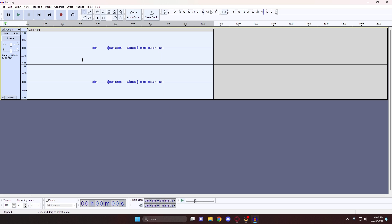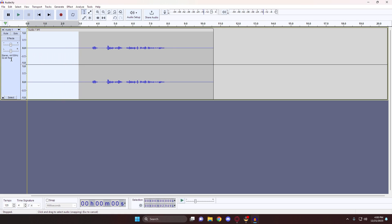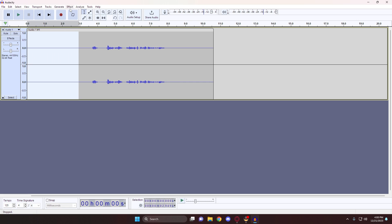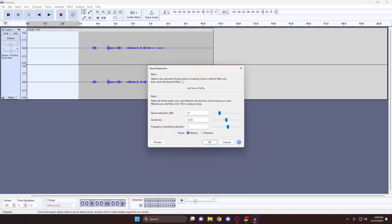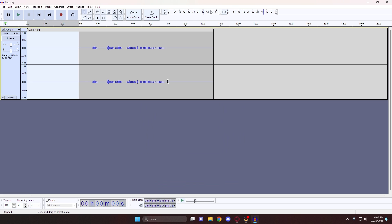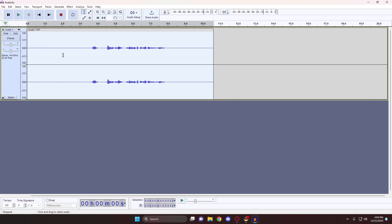Next, we're going to select the quiet part of the audio that we left at the beginning by clicking and dragging that part until it's highlighted. Then come up to the top in the Effects tab, look for Noise Removal and Repair, then click into Noise Reduction. For now, with the silent audio highlighted, all you need to click is Get Noise Profile. The box will close and you can select your entire audio track by either double-clicking it or hitting the Ctrl-A keyboard shortcut.